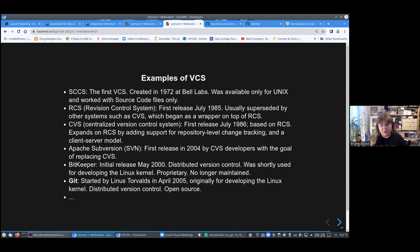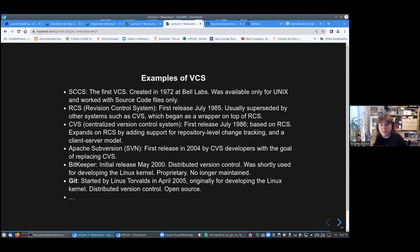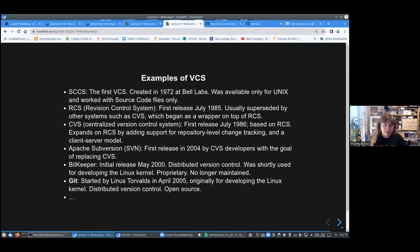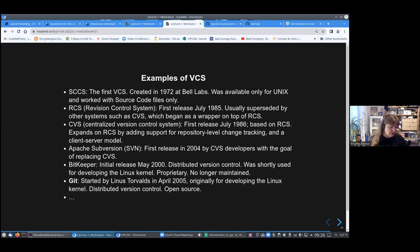Some examples of version control systems because Git is by far not the only one. The first one was SCCS and it was created in 1972 at Bell Labs. It was only available for Unix and it worked only for source code files. Then in 1985 came the RCS, the revision control system. That usually is superseded by systems like CVS, which was a wrapper on top of RCS.